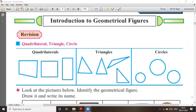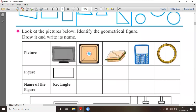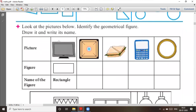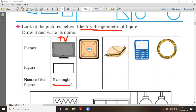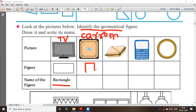Those are all examples of circles. Now the question we ask: look at the pictures below and identify the geometrical figure, draw it and write its name. First is a TV — it is a television. So the figure is a rectangle. The name of the figure is rectangle. Second is a carom board — the carom board is square in shape.